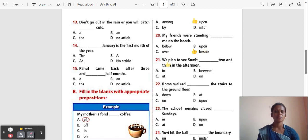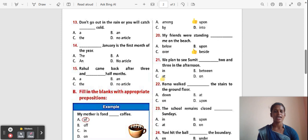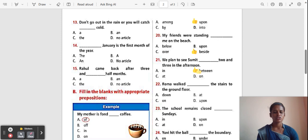Question 21: We plan to see Sumit ___ two and three in the afternoon. Options: In, Between, At, On. The correct answer is 'Between'. 'Between' is used for two things that are clearly separated.